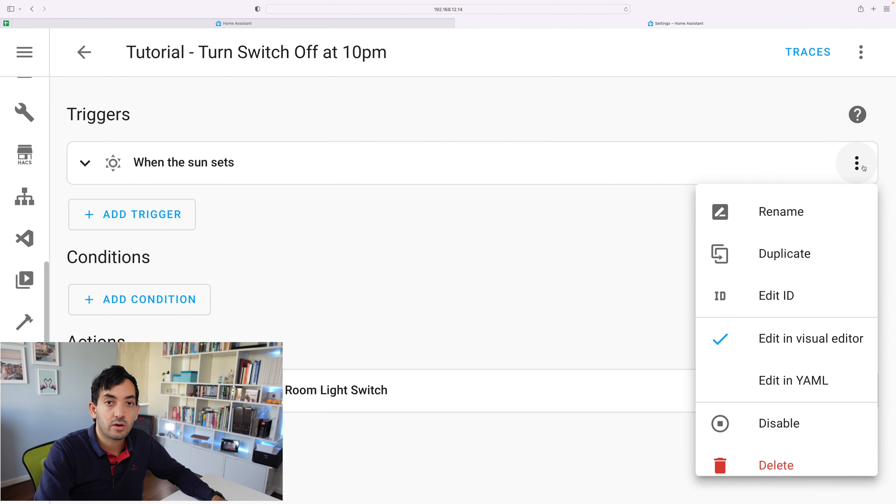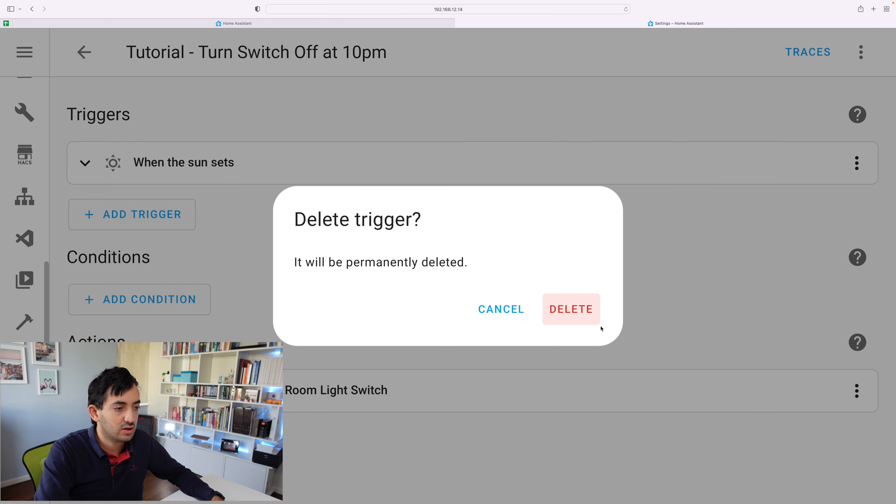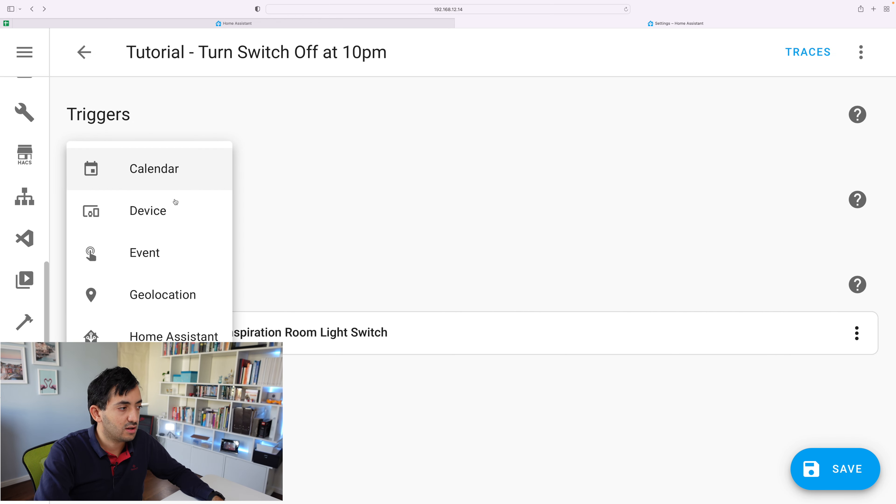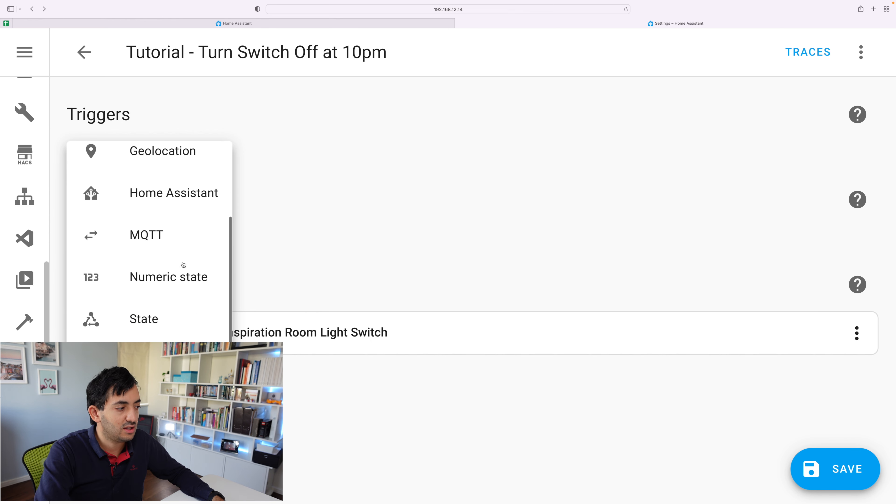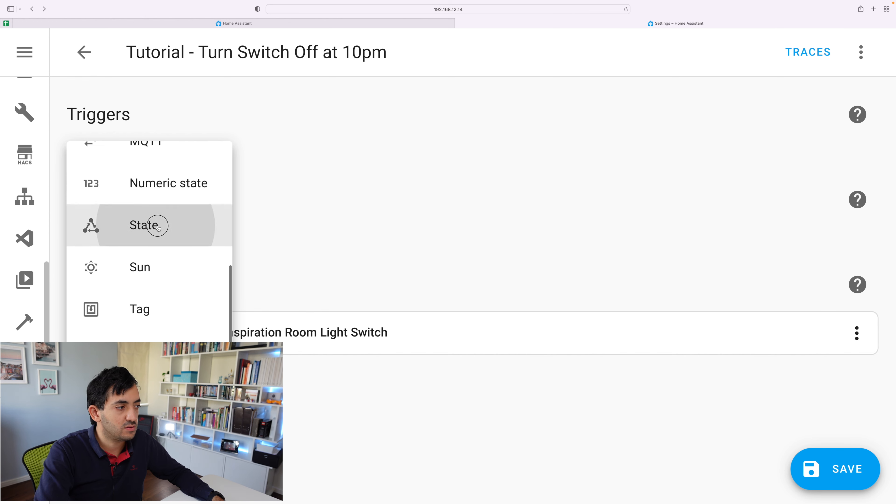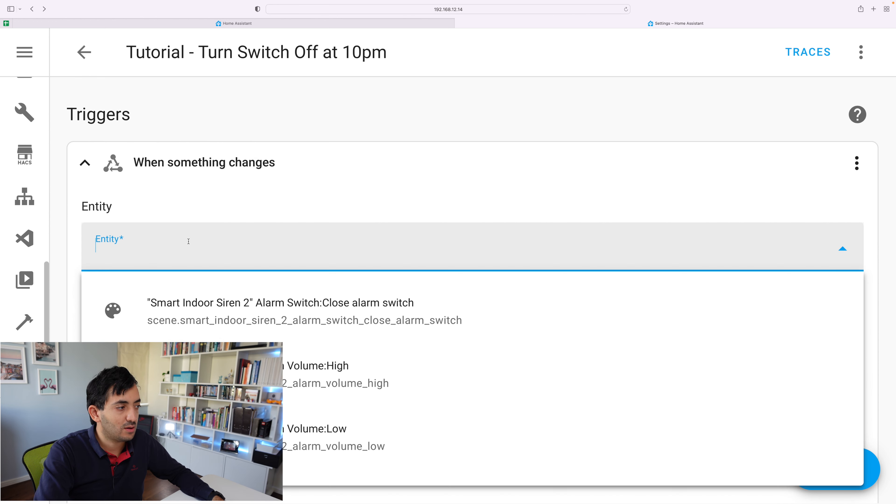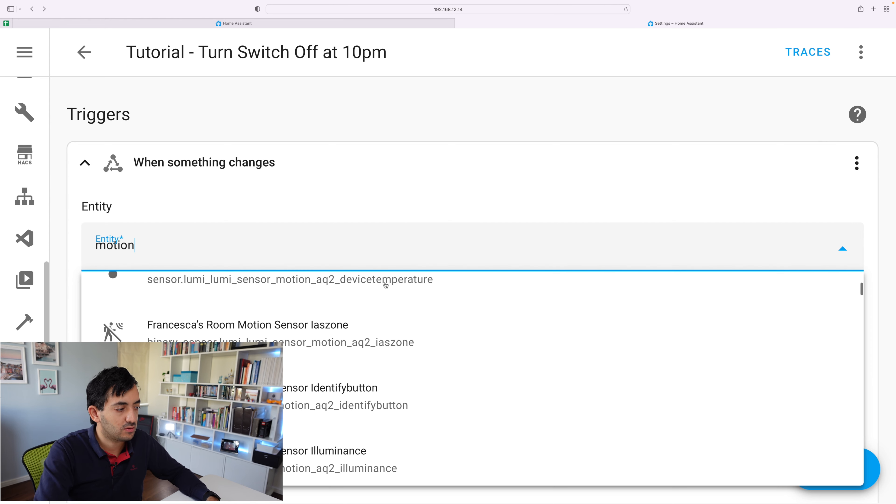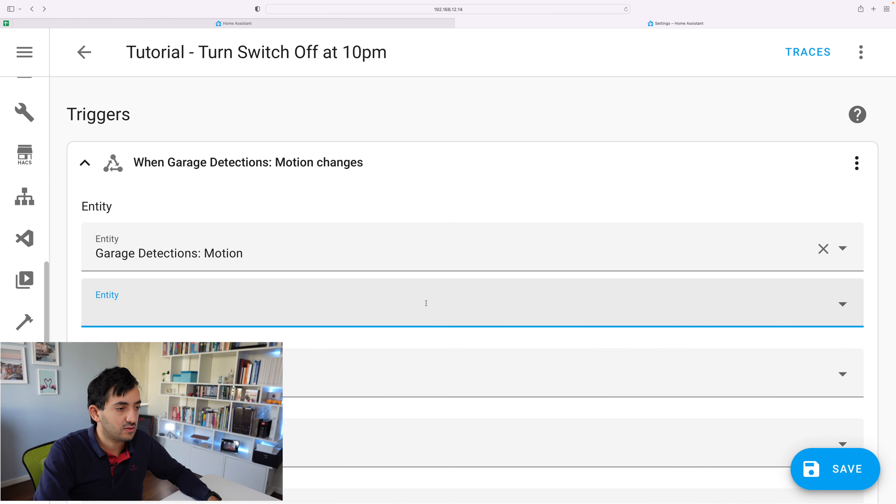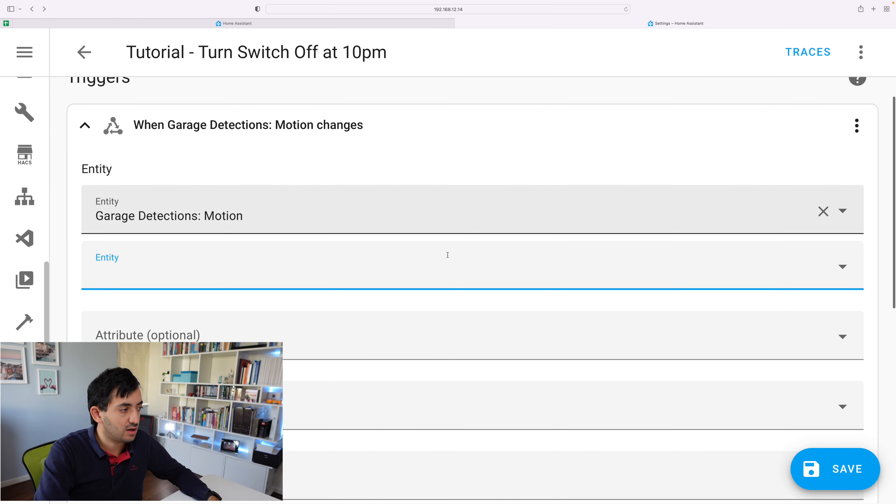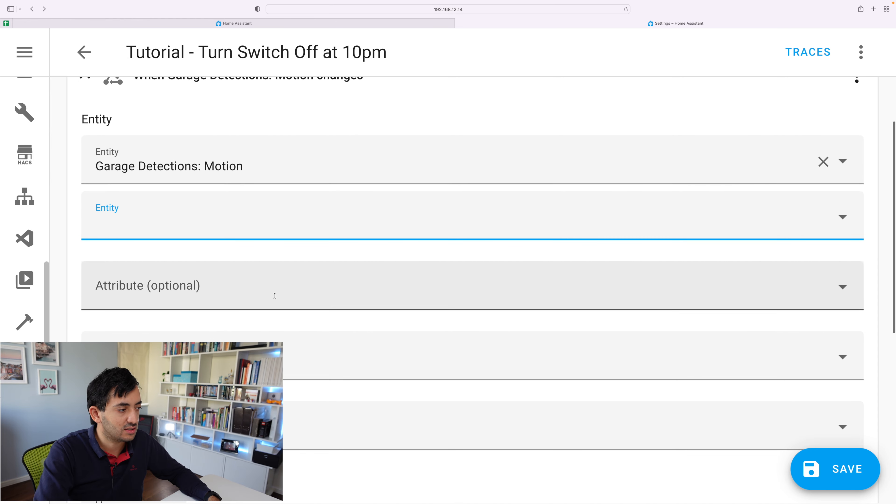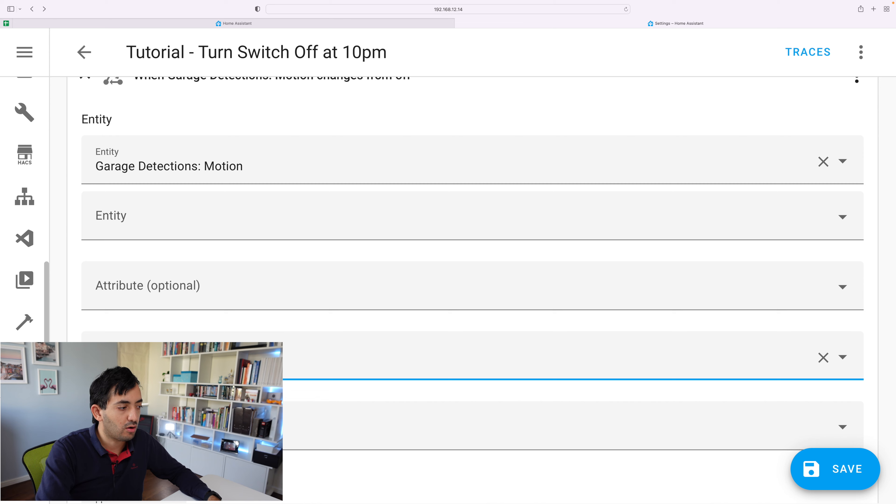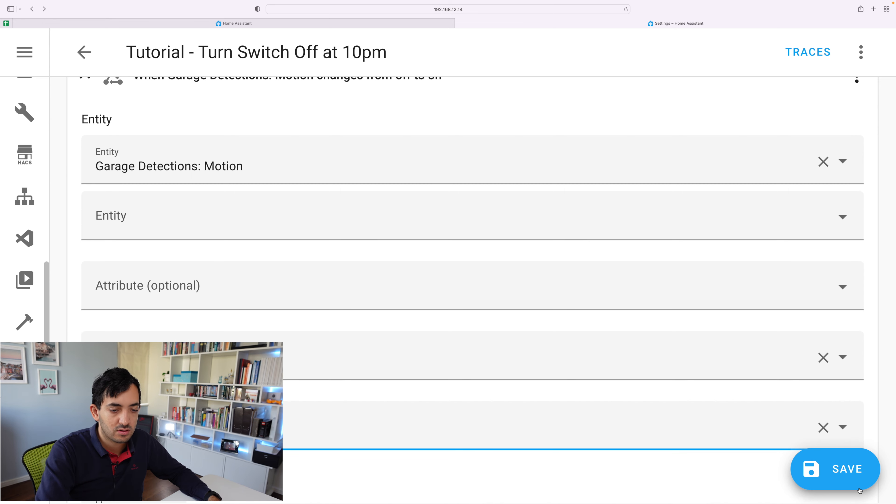Cool. So we're going to go to three dots, delete this trigger. And we're going to add a new trigger. Now the trigger over here that we're going to need is called state. So we use sun, we're going to use state. And the state that we're going to pick is a motion sensor. So we just got to go pick any motion sensor. We've got the entity over here, great, fantastic. And then we can say, if it was from off to on, save.